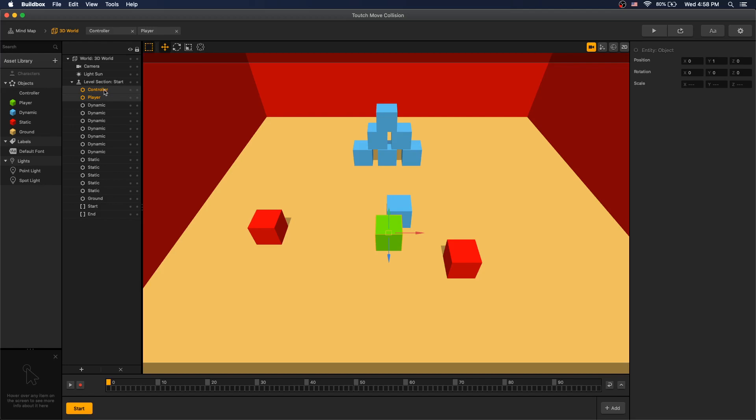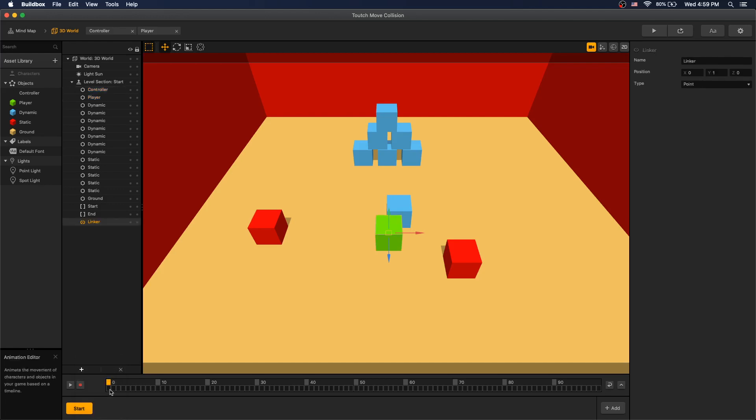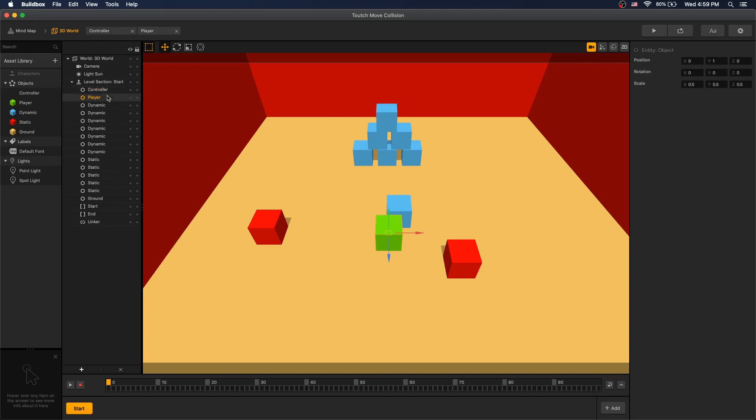Select both controller and player and then go add a link to select it. This will create a link between the controller and the player, so one object can be moving and the other objects are going to follow. And since our controller is kinematic and the player is dynamic, the player is going to follow the controller.